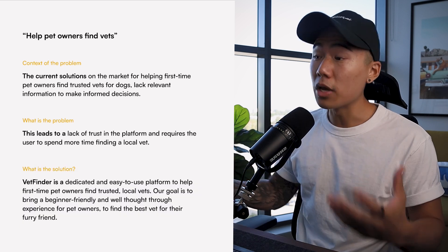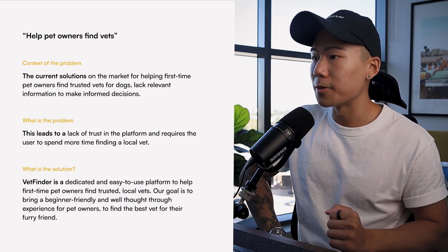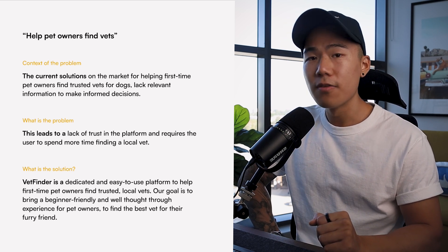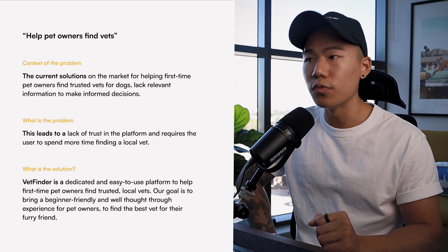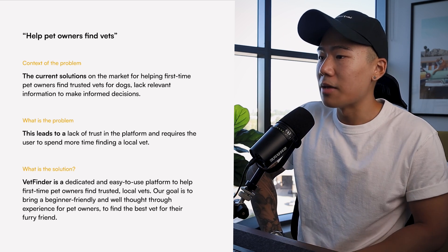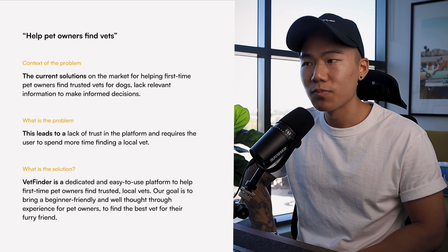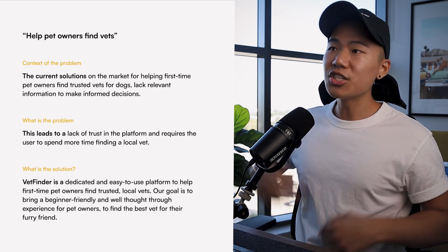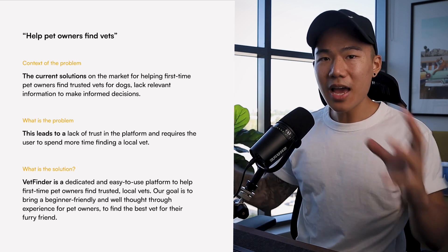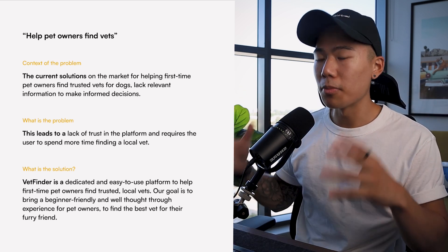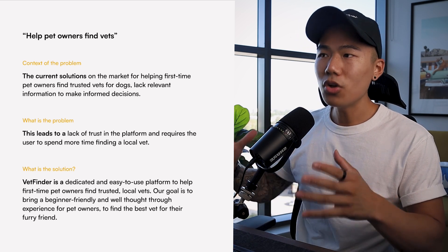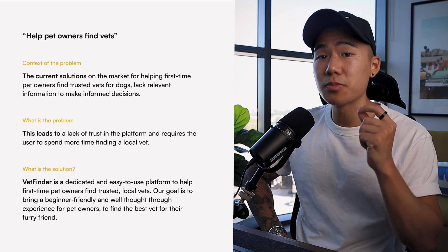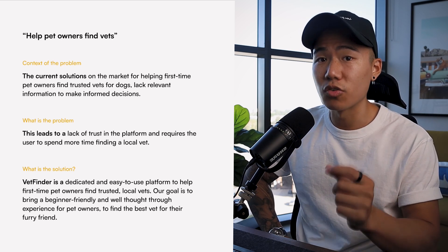What is the solution — what are we proposing as a team? VetFinder is a dedicated and easy-to-use platform to help first-time pet owners find trusted local vets. Our goal is to bring a beginner-friendly and well-thought-through experience for pet owners to find the best vet for their furry friend. As you can see, we are expanding and adding so much more detail to our UX problem statement, which helps you make better design decisions because you are more specific on what you are actually trying to solve.